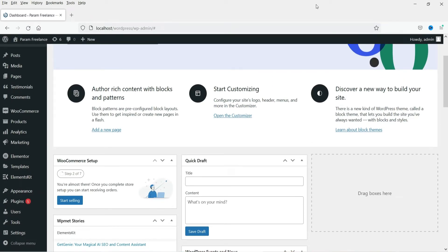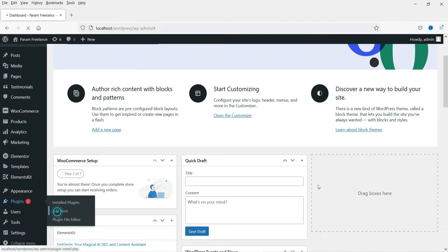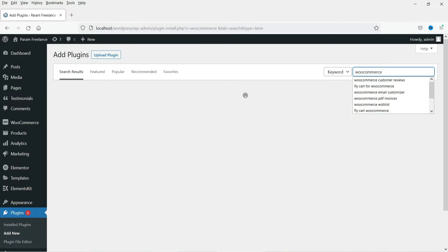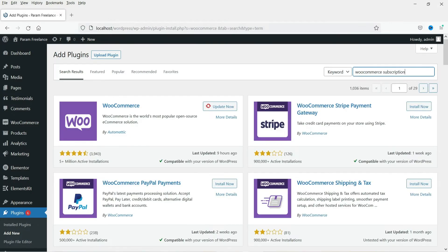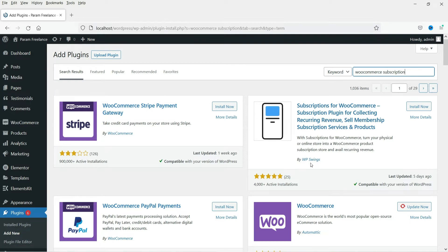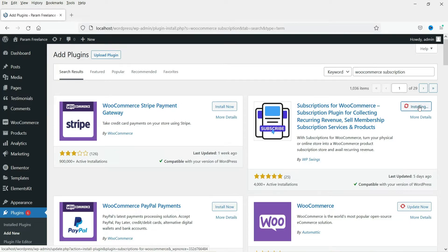I'm logged into the dashboard of a WordPress website that has WooCommerce installed. We are going to install a free plugin to create subscription products. Go to Plugins, then Add New, and search for 'WooCommerce subscription'. The plugin we are installing is called 'Subscriptions for WooCommerce', created by WP Swings. Click Install Now, then click Activate.